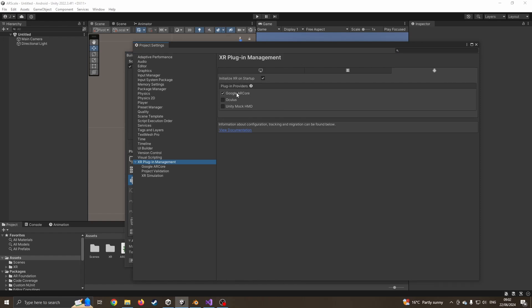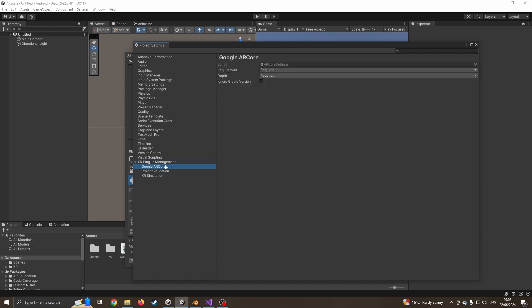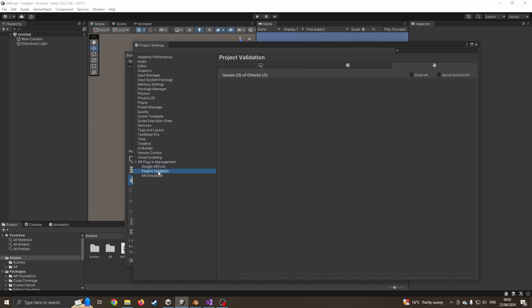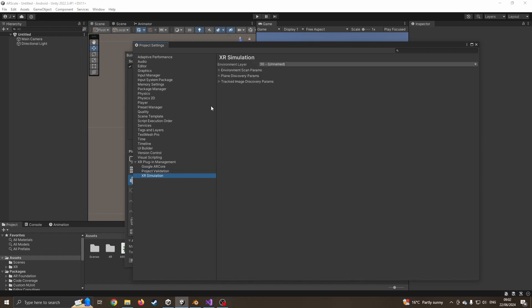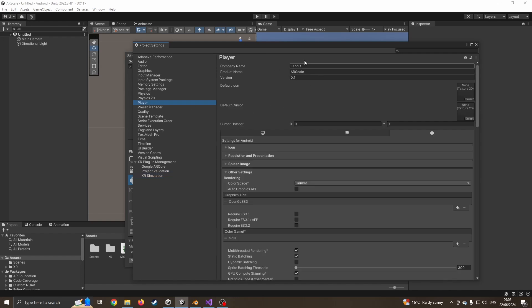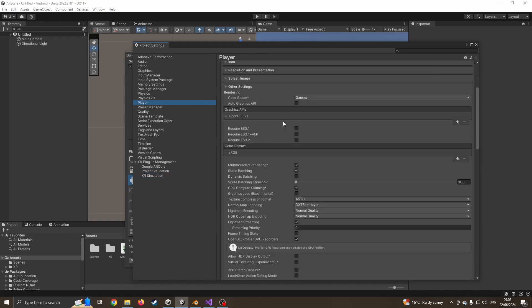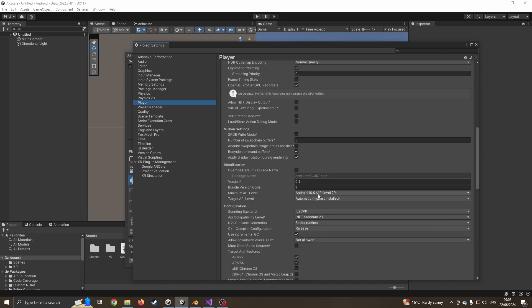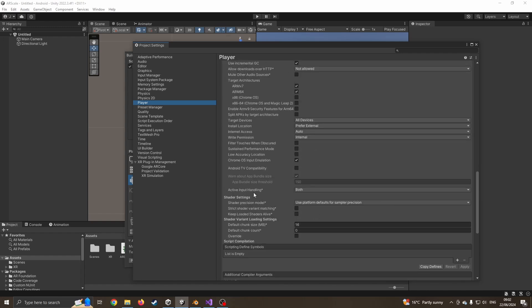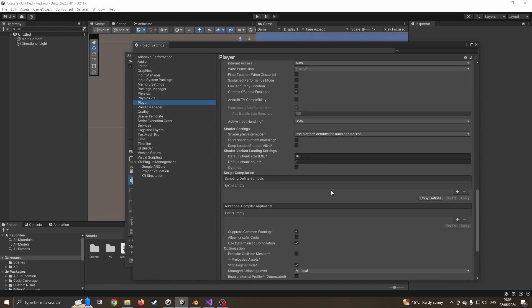If you haven't got that, the toolkit will install the packages automatically. I went into project validation, found a few errors, went in and hit 'fix all'. I've gone to player settings, set my company name, pointed it to Android 10 - I haven't tried earlier or later versions but this does work. The scripting backend is set to IL2CPP. I've also made sure the active input is set to 'both', which is what we needed on the simulation to make it work.